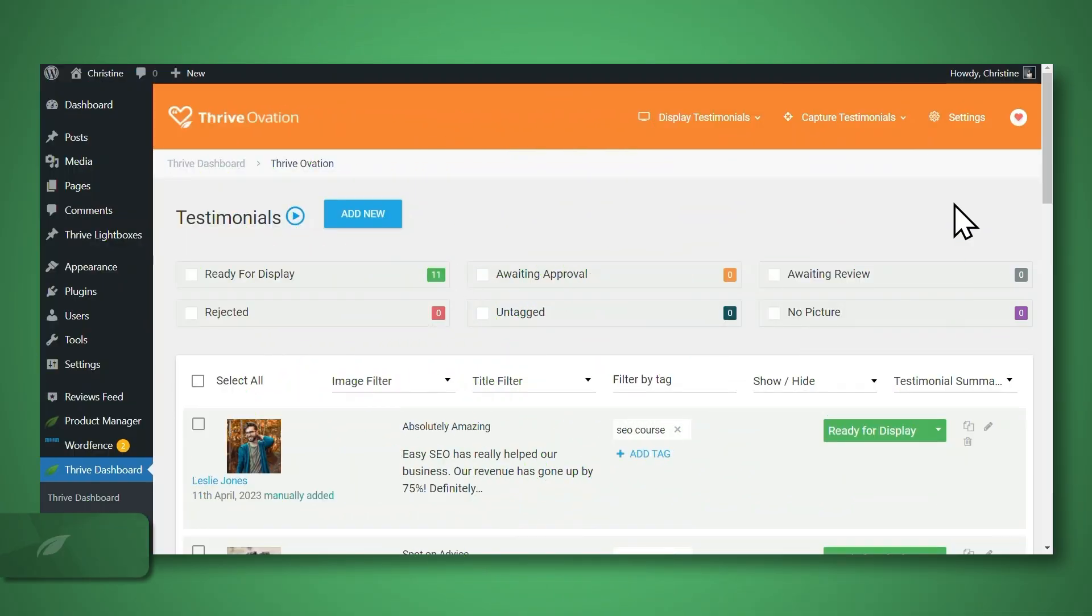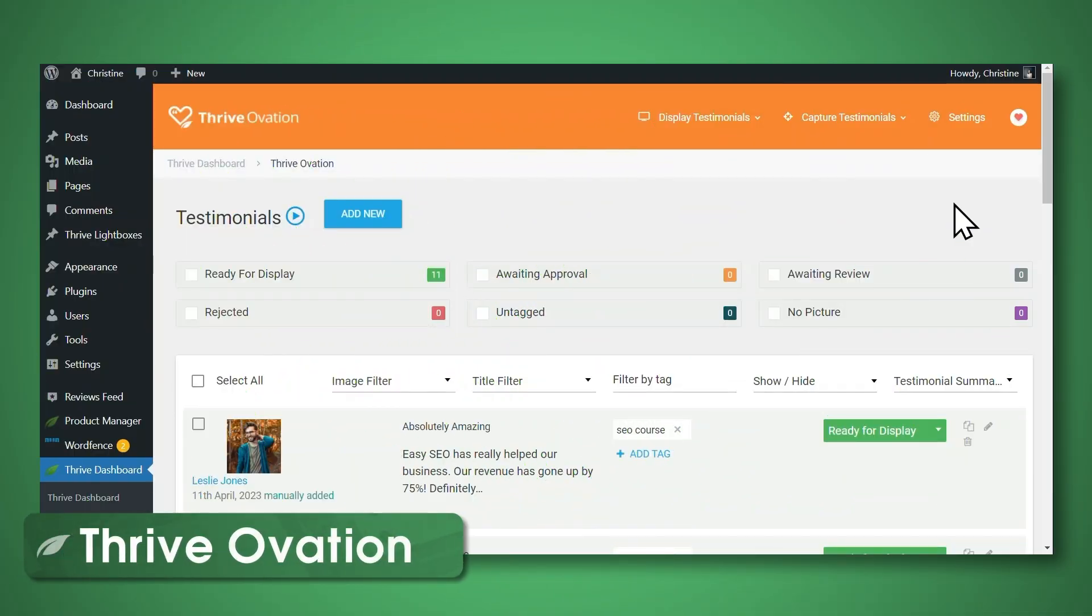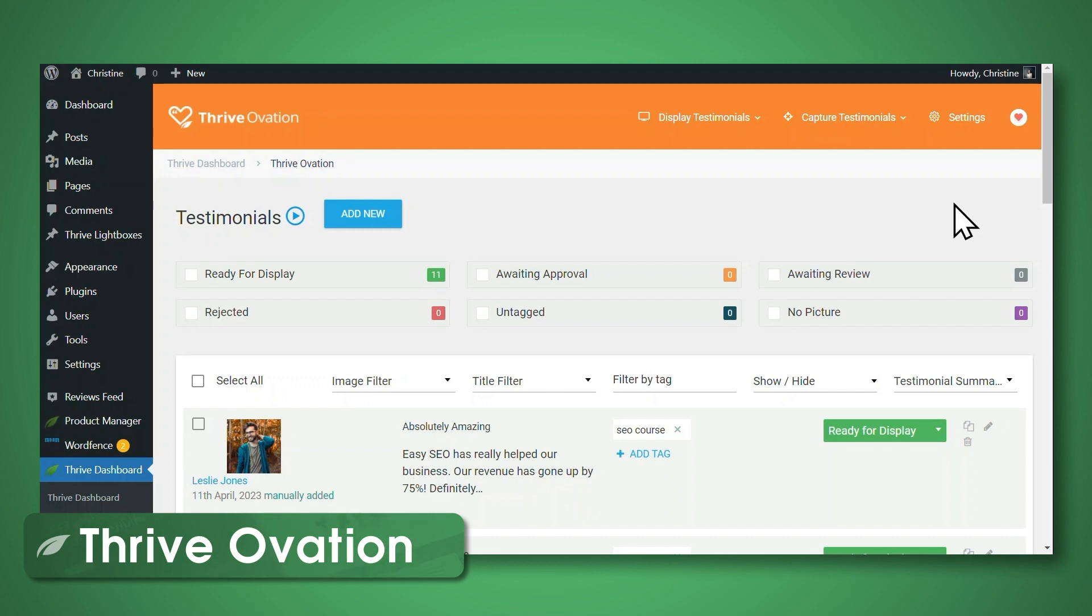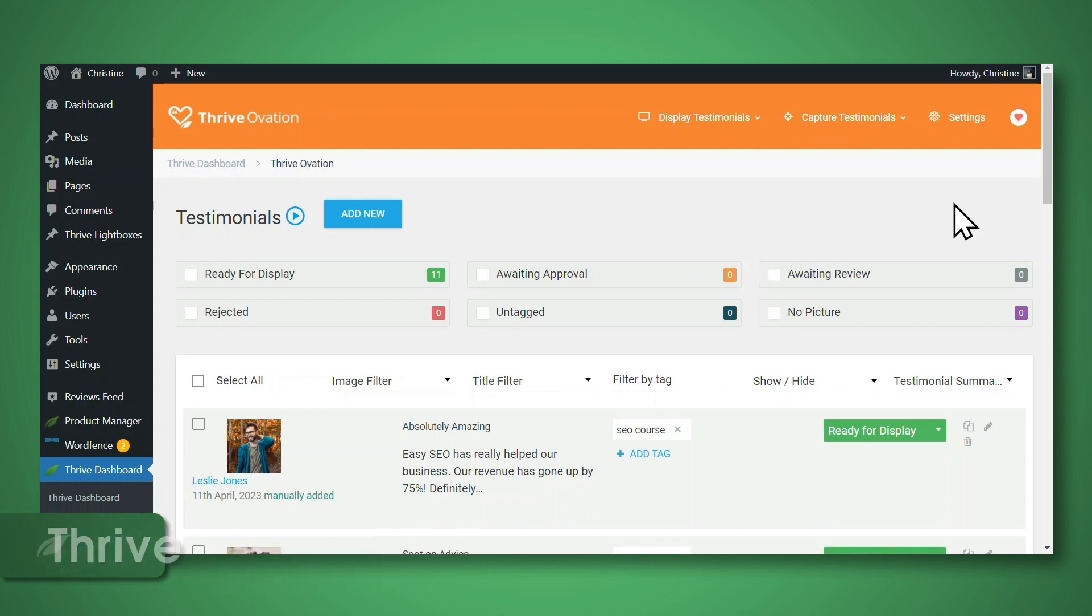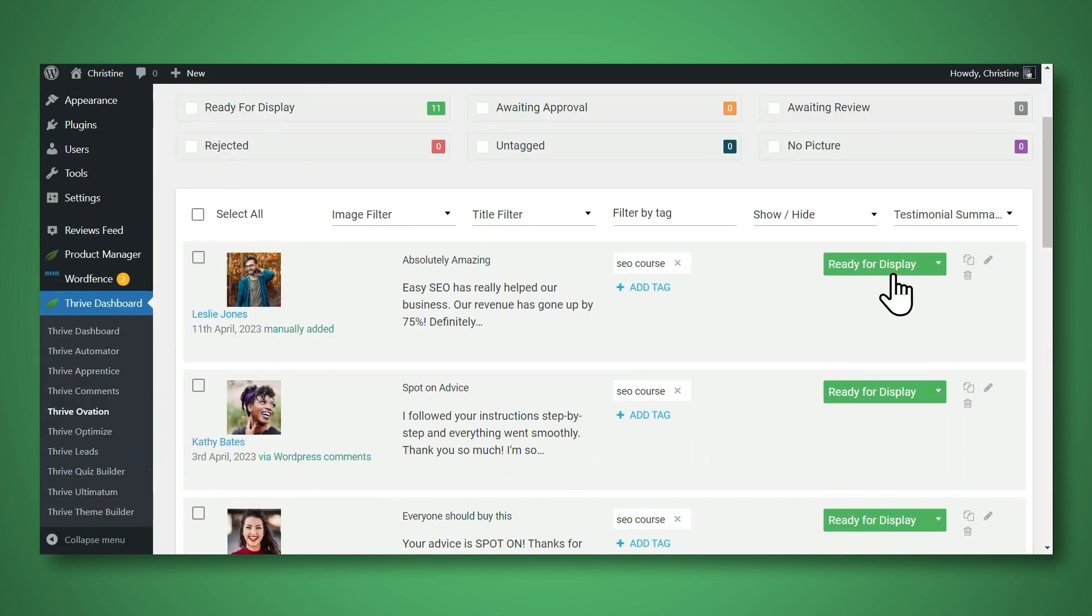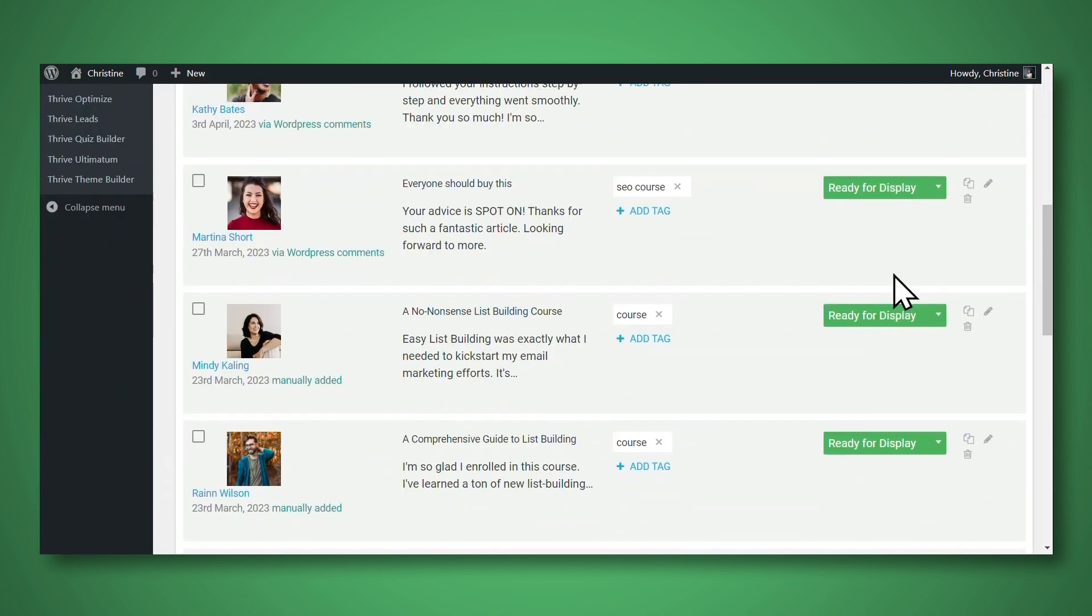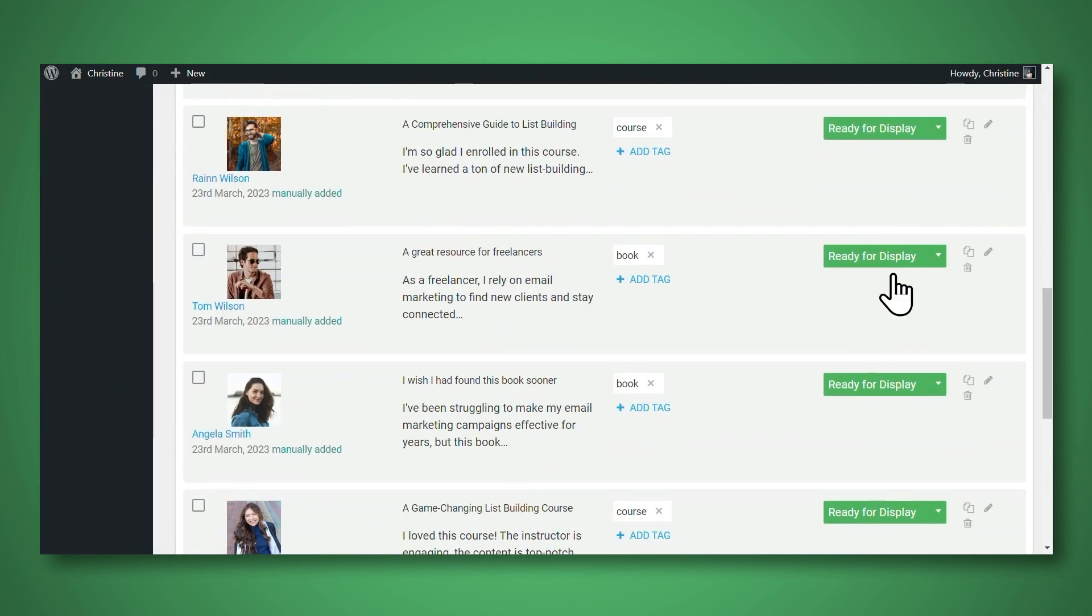Our third and final method for displaying testimonials on your WordPress website is using Thrive Ovation. Now what's unique about Thrive Ovation is that it's a dedicated tool for managing testimonials. So here is my Thrive Ovation dashboard, and here is my library of all my testimonials.